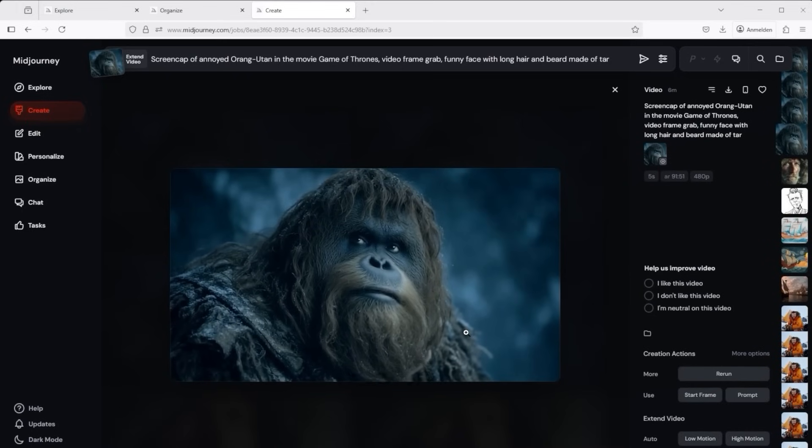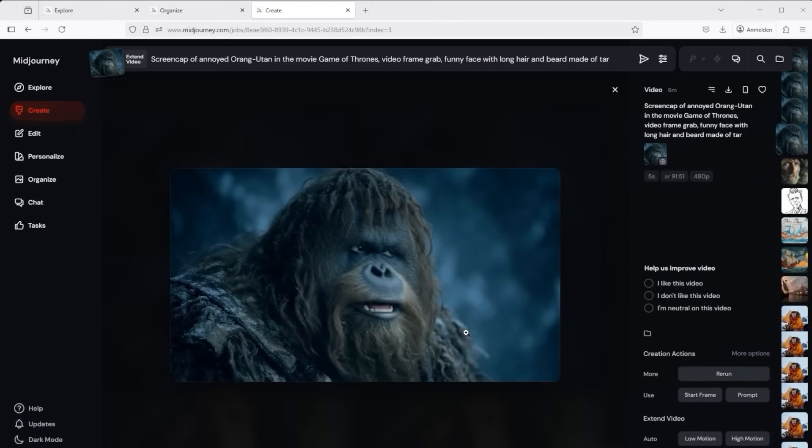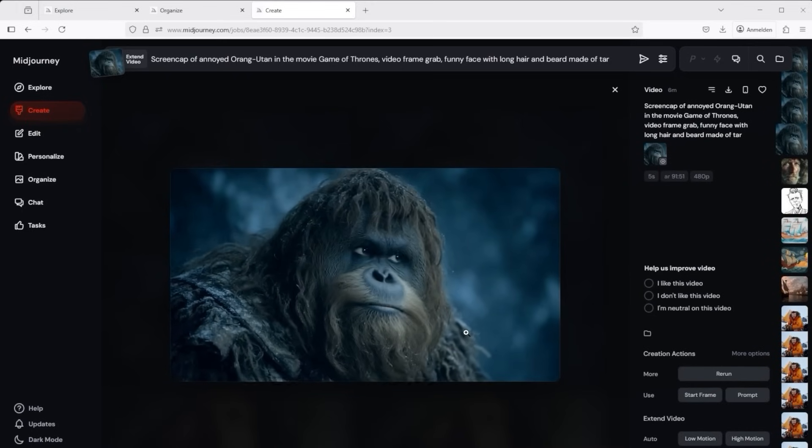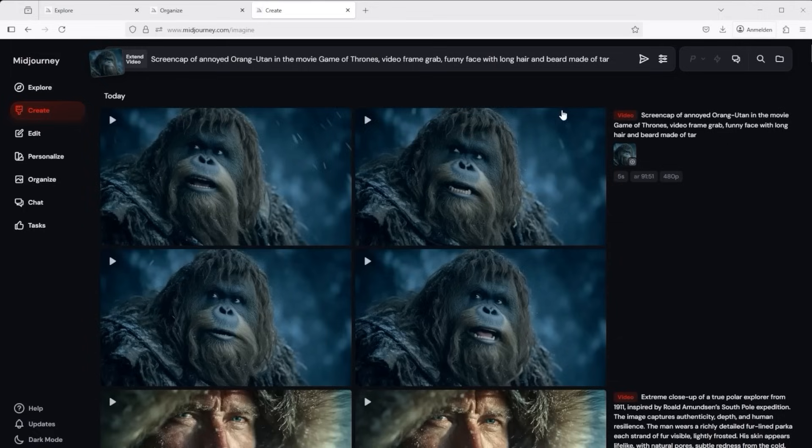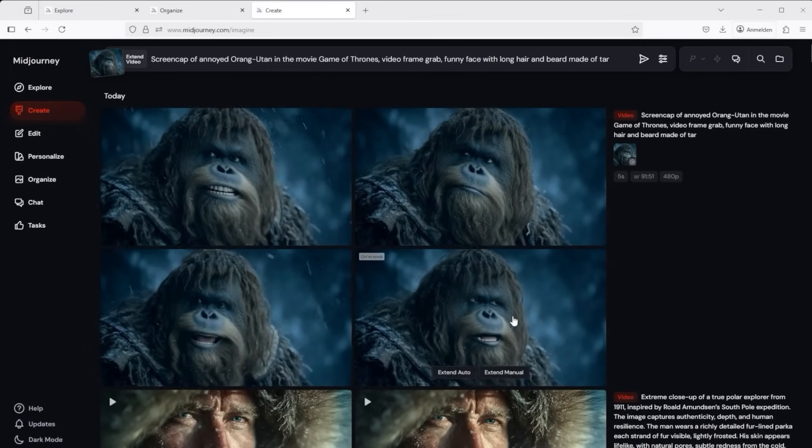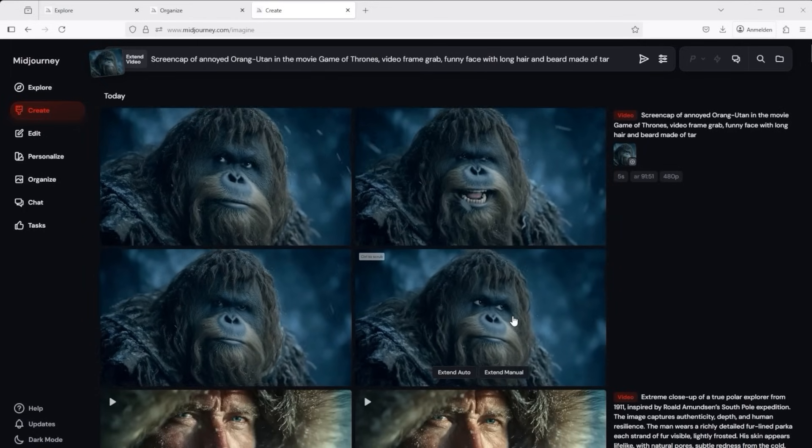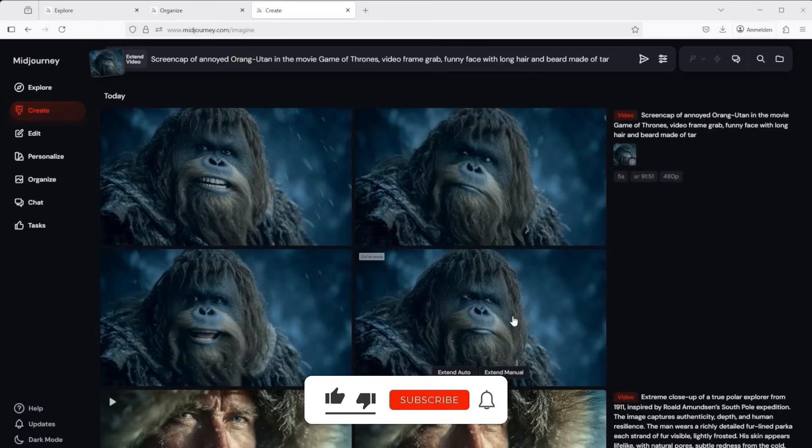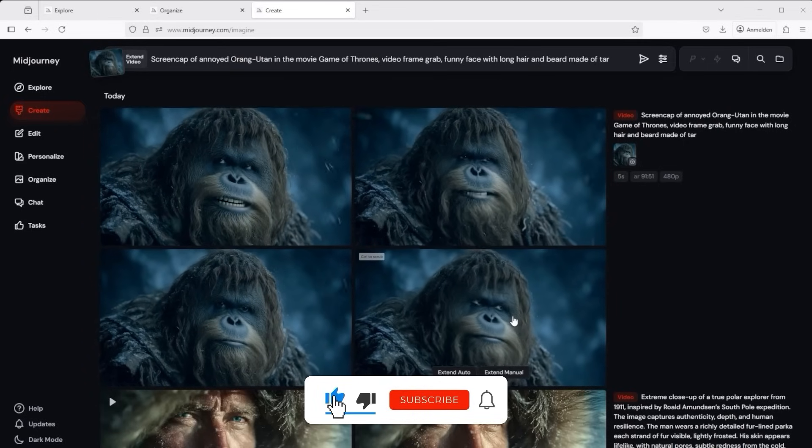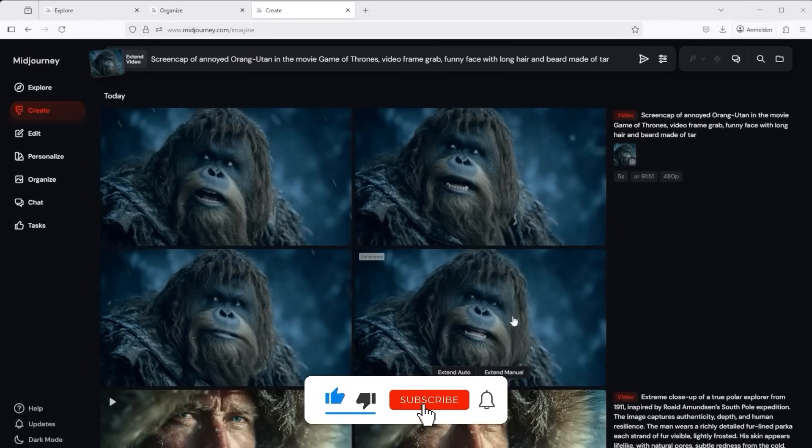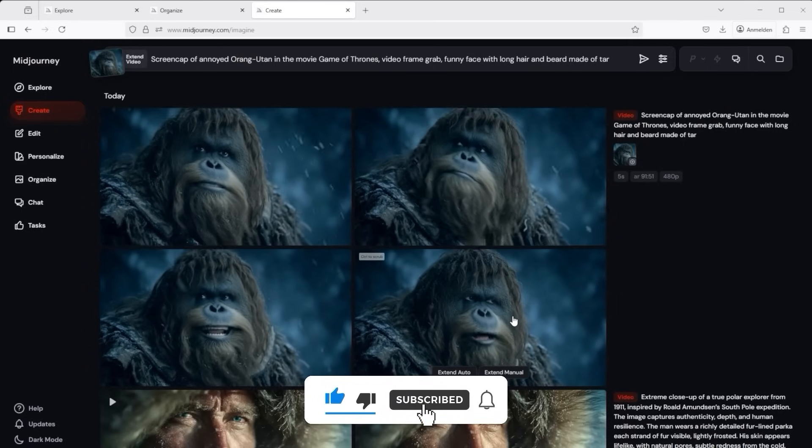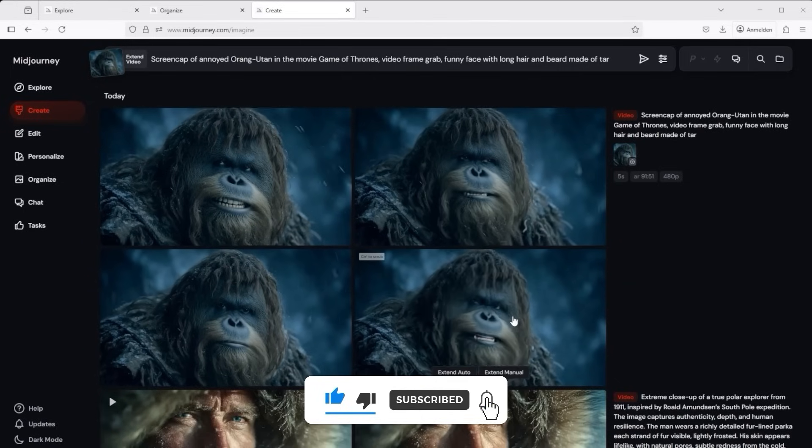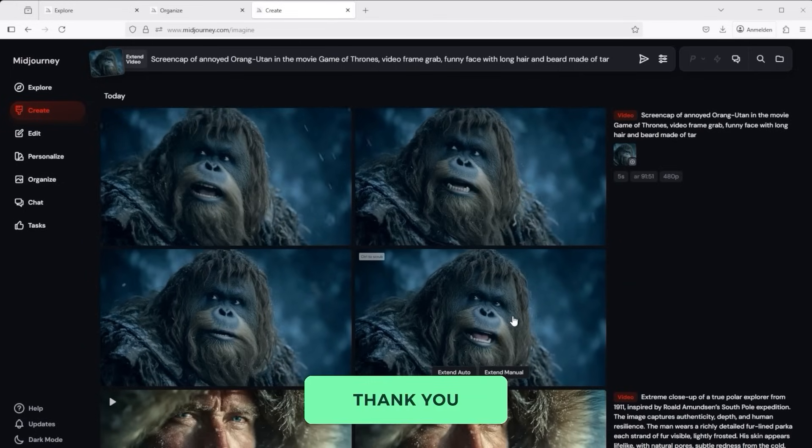So my conclusion now on the first video model from mid-journey. Very cool videos at the touch of a button. Very strong prompt adherence and incredibly detailed film sequences that can apparently be extended to a total of 20 seconds. That's really fun. Keep up the good work. That's it for this tutorial. I hope you enjoyed it. Thank you very much for listening.